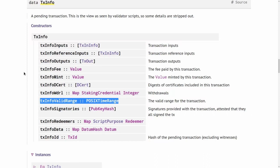And now when the transaction gets sent to the blockchain, submitted to the blockchain and validated by a node, then before any scripts are run, some general checks are done. For example, that all the inputs are present and that the balances add up and so on, that the fees are included.